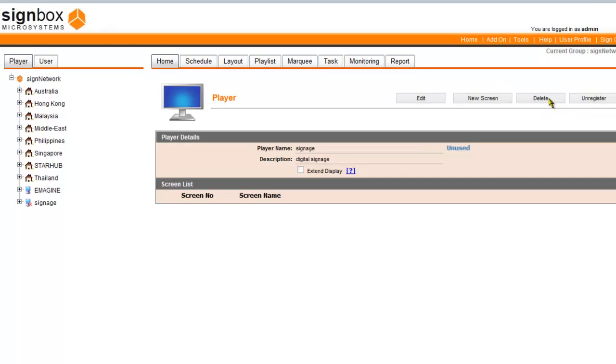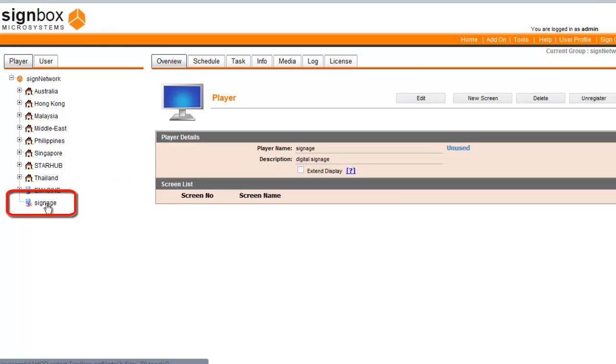Your new player will be created and assigned to the group that you had selected earlier.